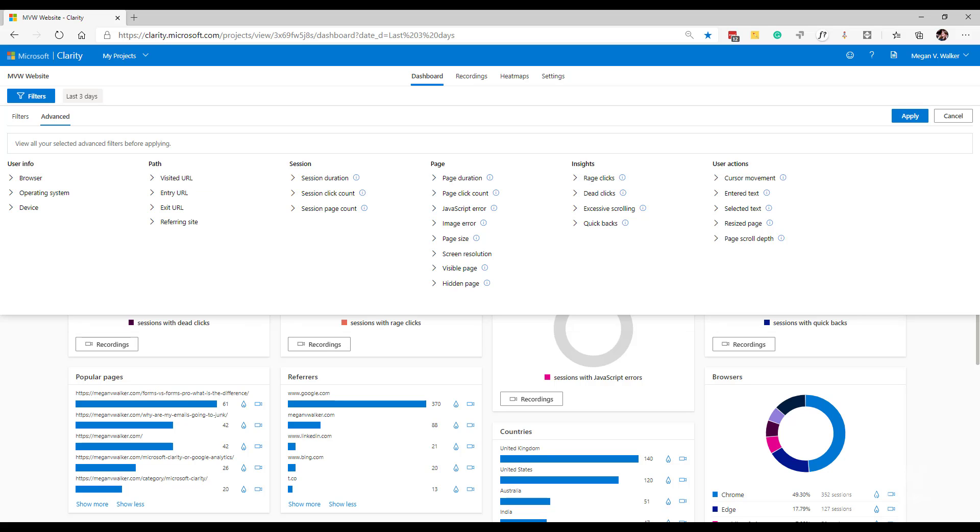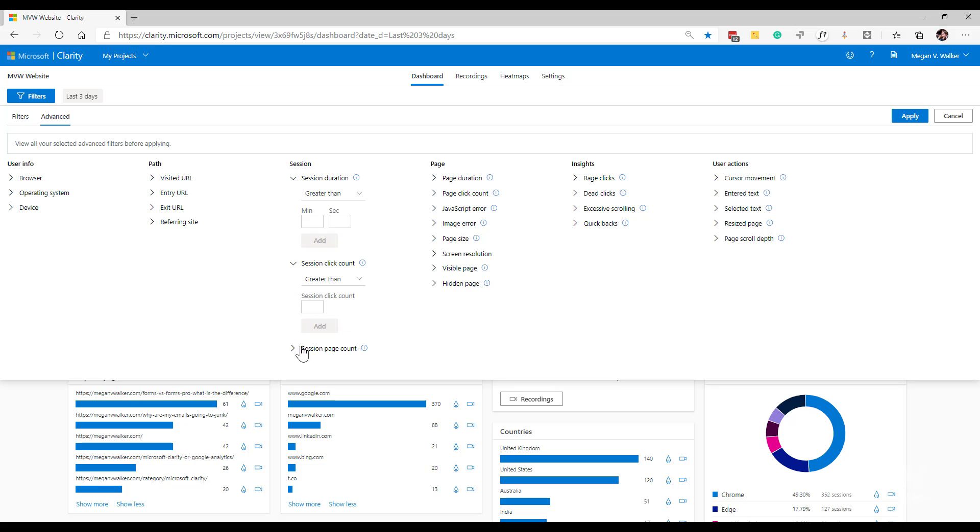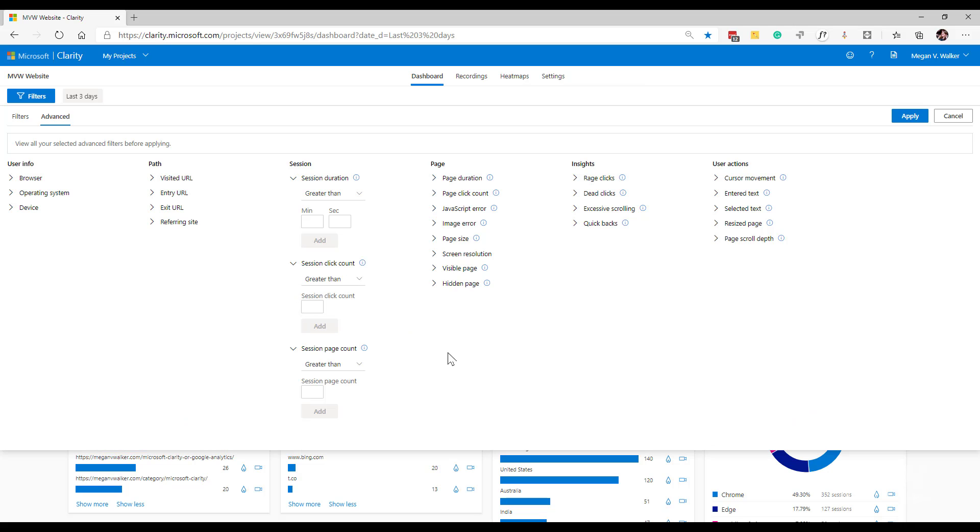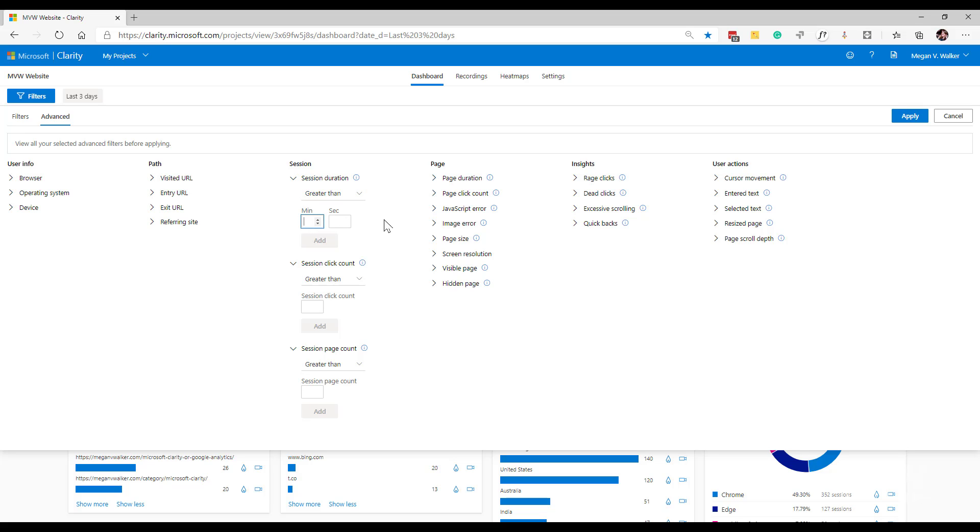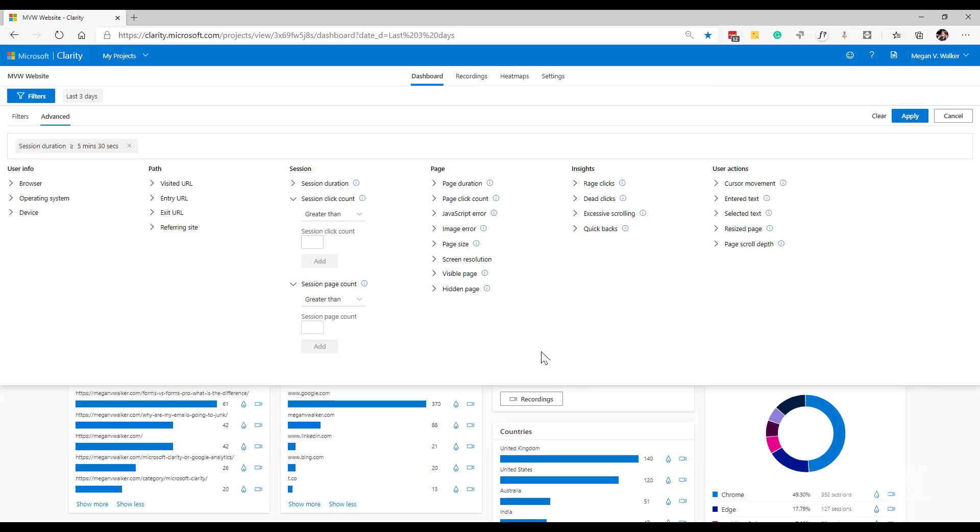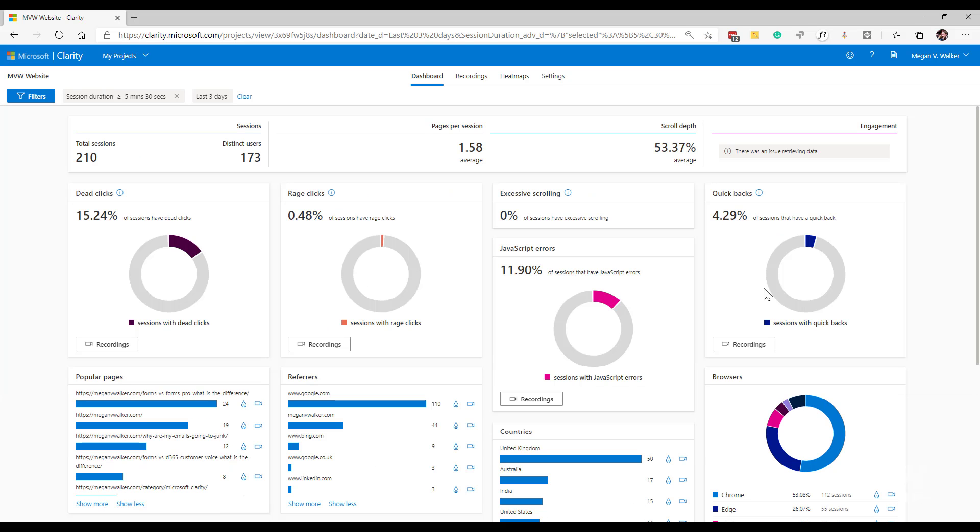Next, we've got the session filters. So for the session filters, that's going to be covering a period of time that a user spent on the site from the entrance to the exit. So what we've got is the session duration, the session click, and the session page count. For the duration, I'm basically saying that the duration is either equal to, greater than or less than. So I want to maybe find those that are greater than five minutes, 30 seconds. And then I can go ahead and apply that filter.